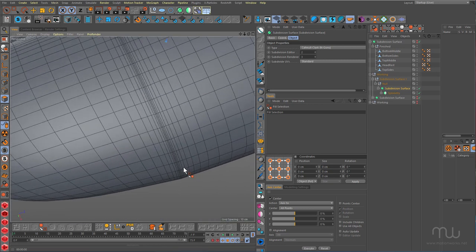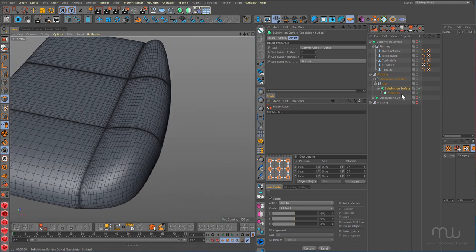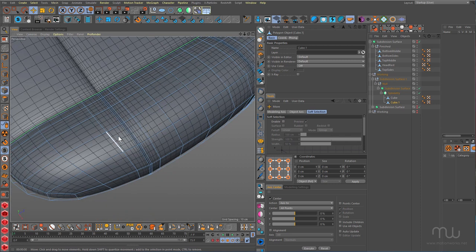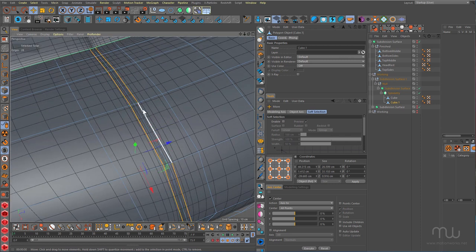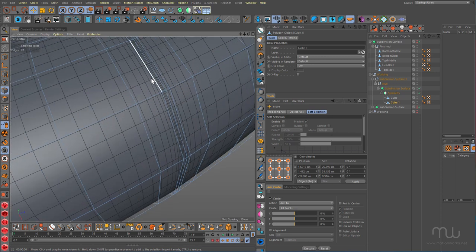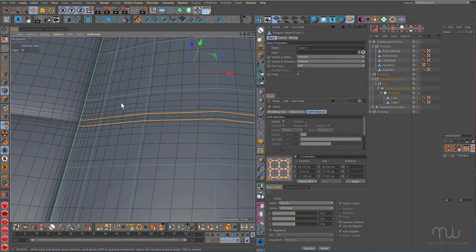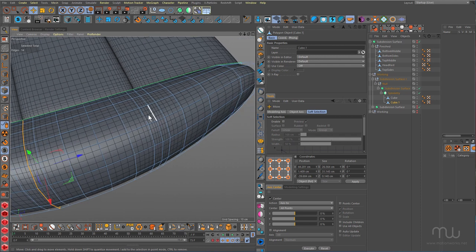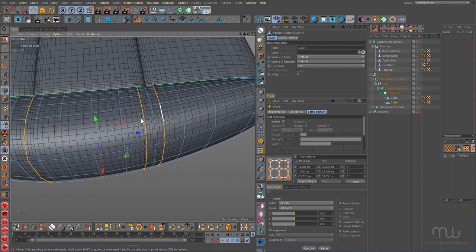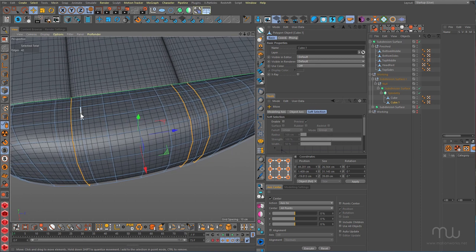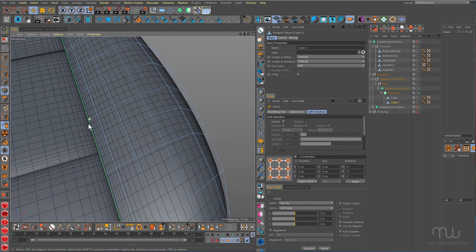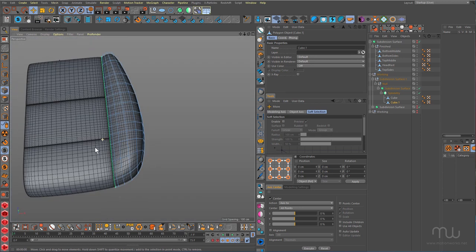Now you can start to see the problem with these edges — they're really starting to add a bump in there. So I need to come in, select that, and dissolve these — these are the ones we introduced before. Right-click, dissolve. You can probably get rid of this one too, and this one, and this one. So dissolve — and we're not messing anything up. It's still fitting nice and snugly in here, but now we've gotten rid of that issue.